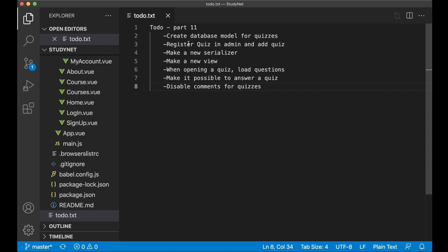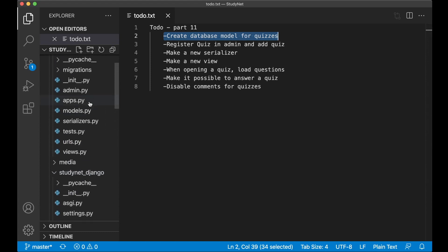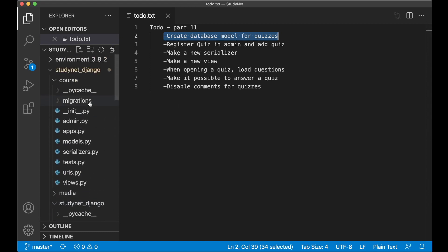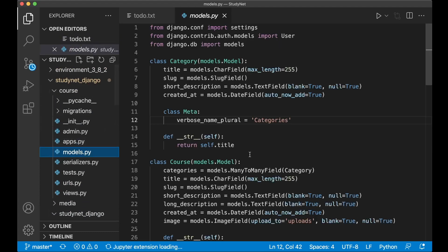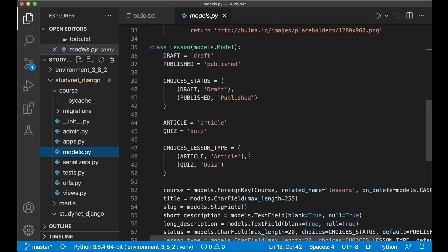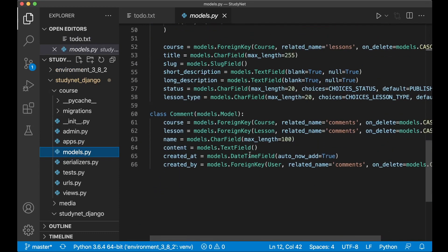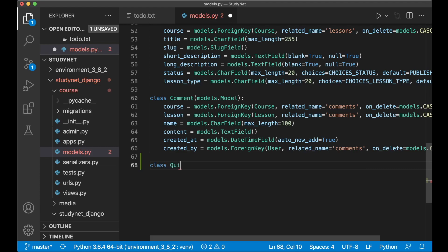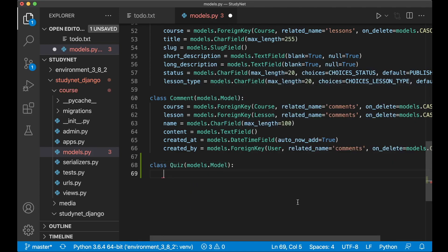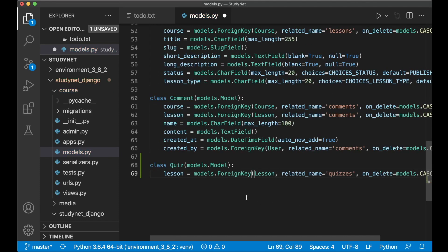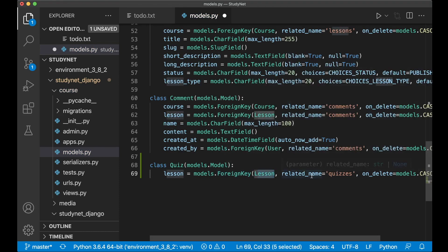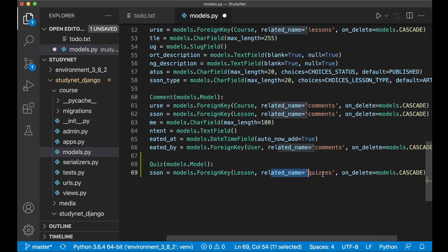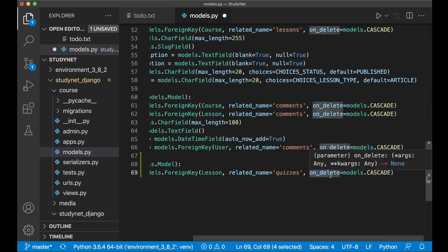You can begin by setting up a database model for this. I'll scroll up and find the course models.py. At the bottom we can create the model for the quiz. Class Quiz models.Model. First I need a foreign key to the lesson this quiz should be connected to. Then I connect it to the lesson, set the related name to quizzes, and if I delete the lesson I should also delete the quiz.